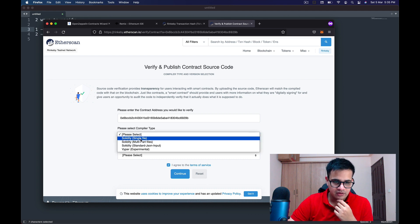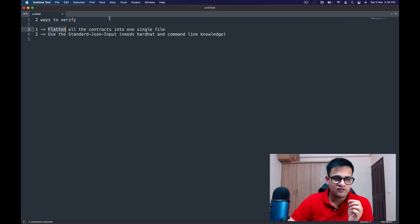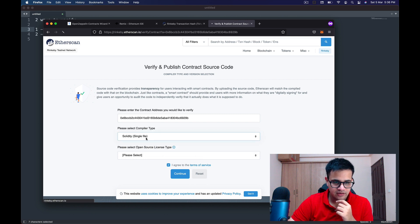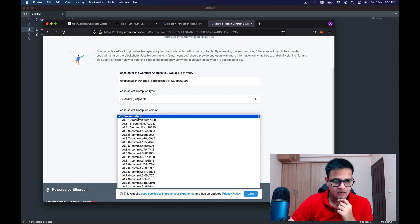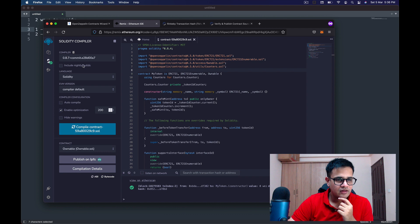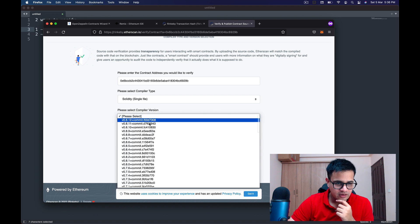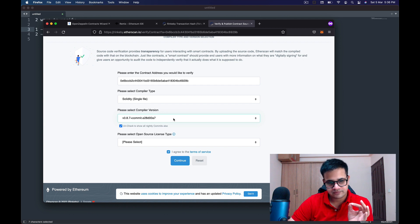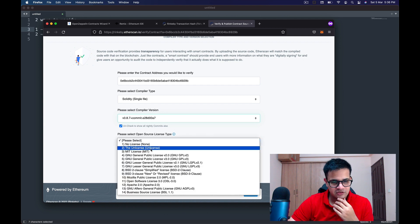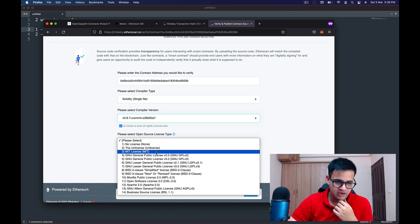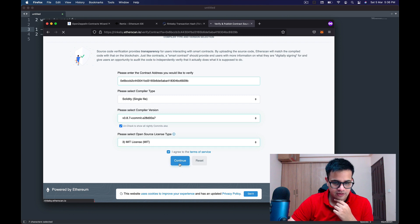I click on Verify and Publish, and a small form opens up. I have to enter the compiler type — because we're going to use the flatten-all-contracts-into-one-single-file approach, I select Solidity Single File. Then I need to select the compiler version. In Remix, it says 0.8.7 plus commit e28, so I find and select 0.8.7 e28. Next I select MIT license and click Continue.